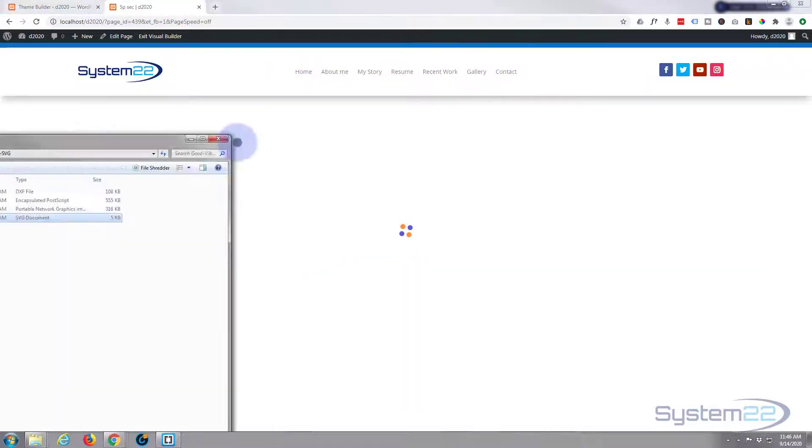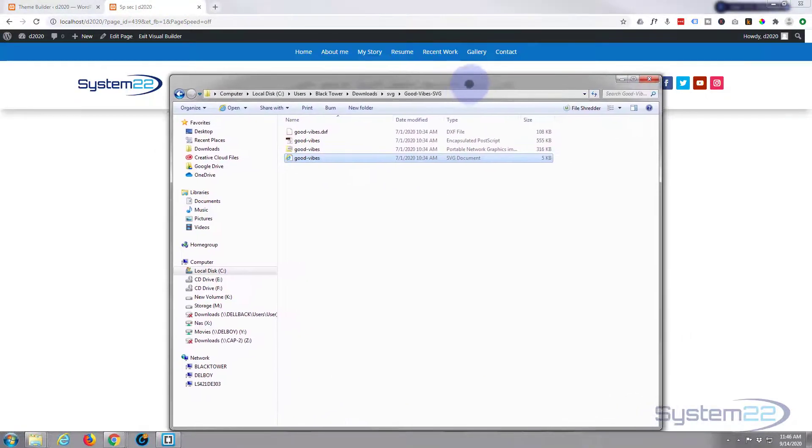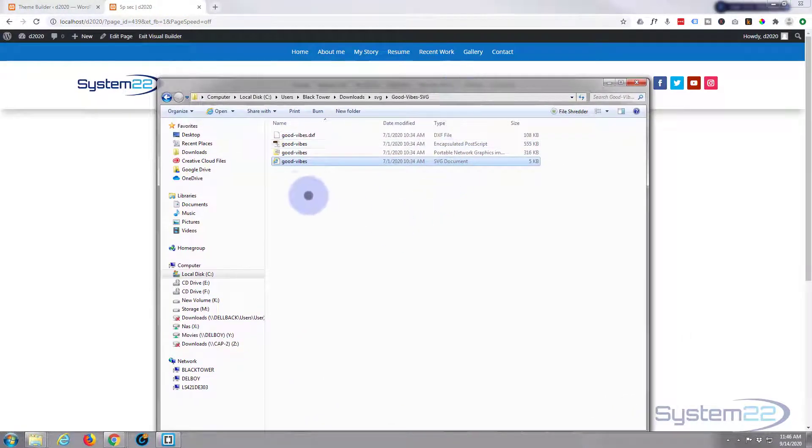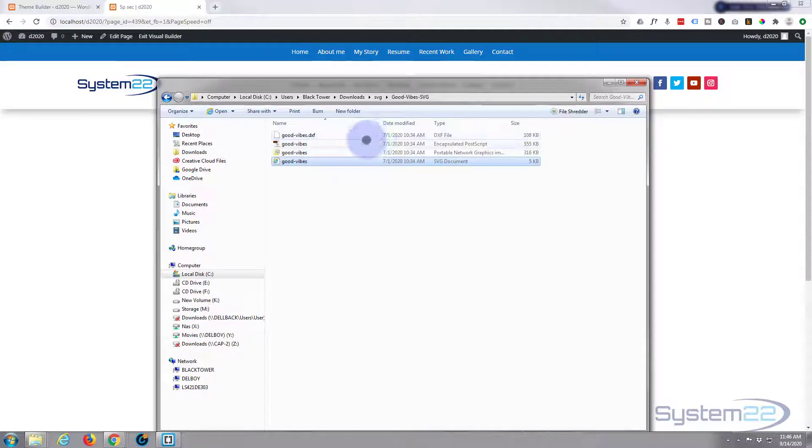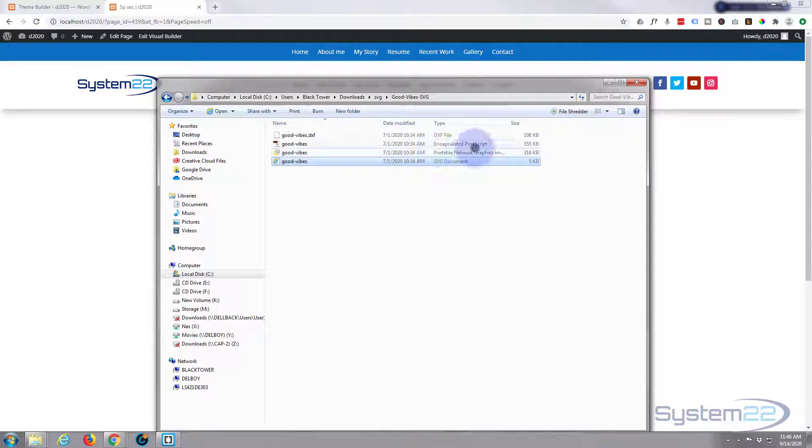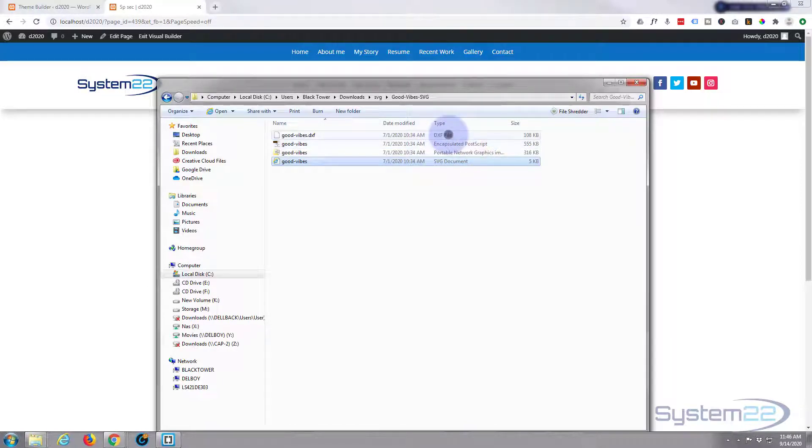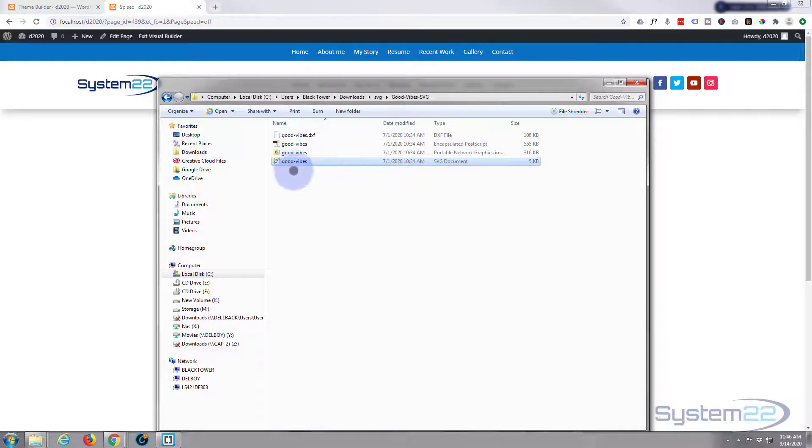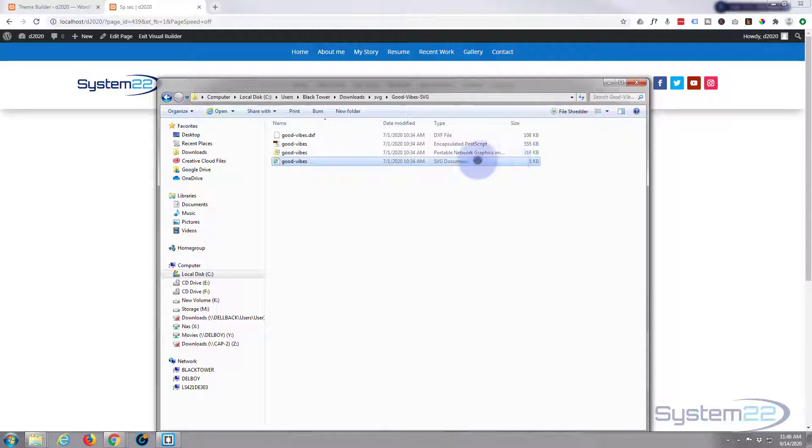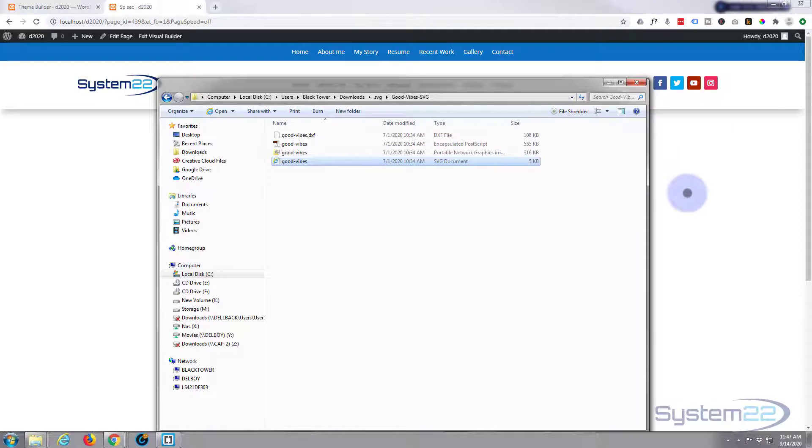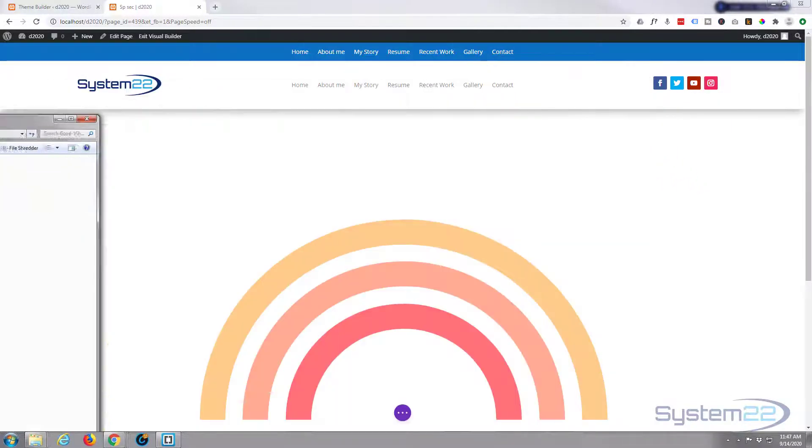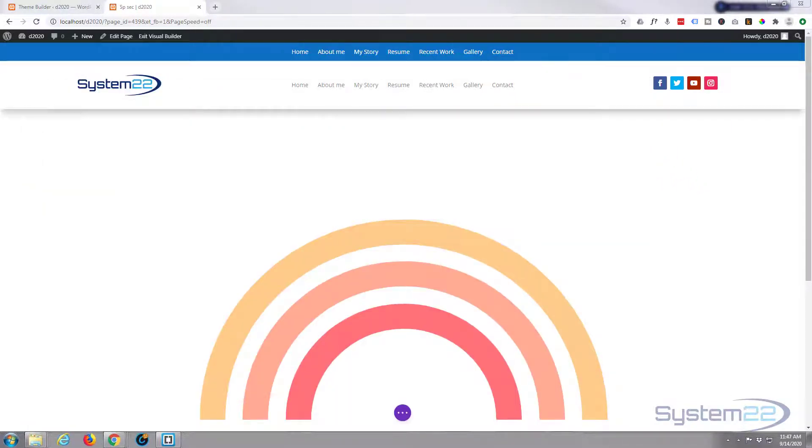It's right here. You've got several different versions—a PNG, a portable network version, an encapsulated postscript version, and a DXF file. Really, you can forget about all those. Here's our actual SVG document, and it's pretty small—five kilobytes is nothing. But there's no real way to just drag that and import it into Divi, at least not that I know.